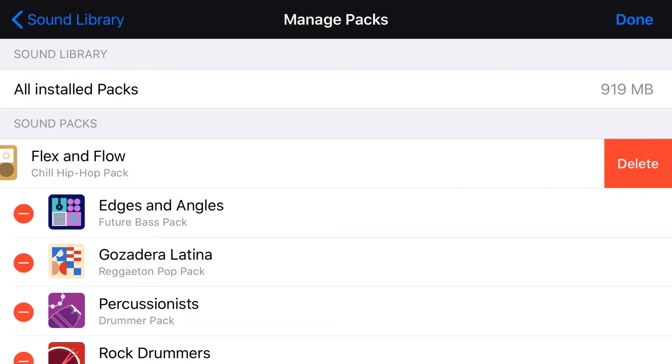But don't worry, you can re-download it. So if you do delete a pack and then want to use it again in the future, you can simply re-download it, and all of these sound packs are 100% free.